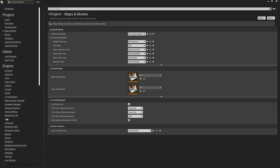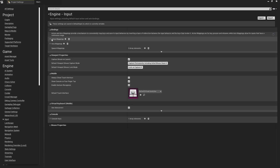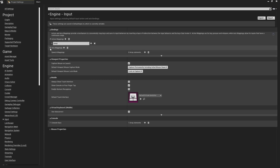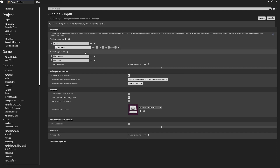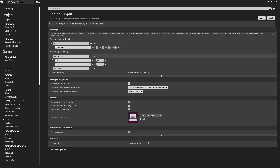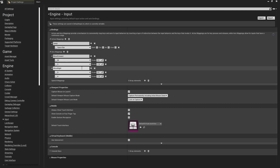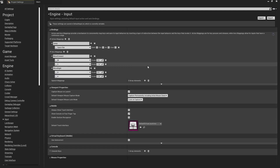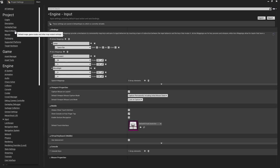In the project settings under the input setup I have some actions and axis mappings: a single action mapping for jump using the space bar, and axis mappings with W and S for moving forward and backwards, and A and D for moving left and right. Make a note of the scale values here as they're going to be very important and will be referenced in the code.